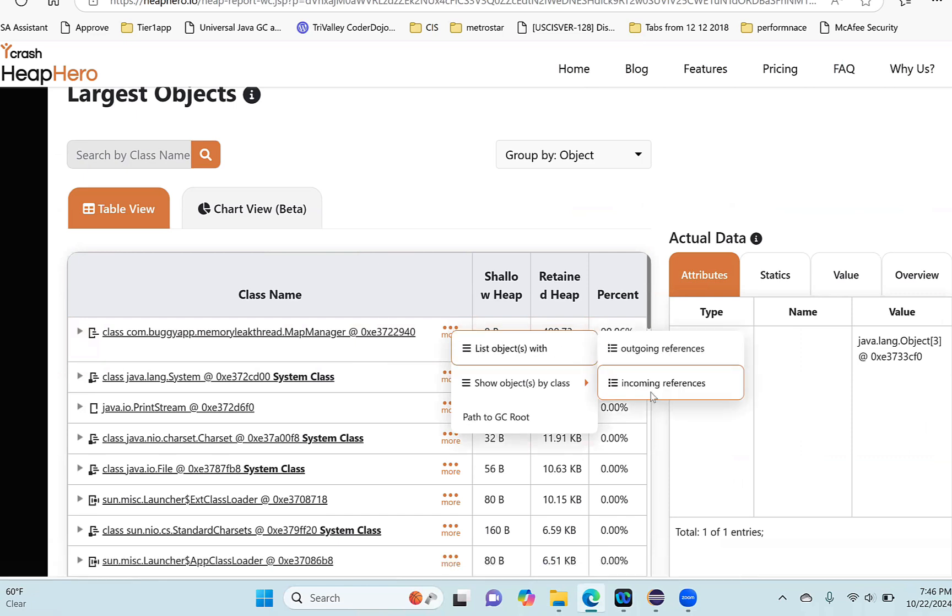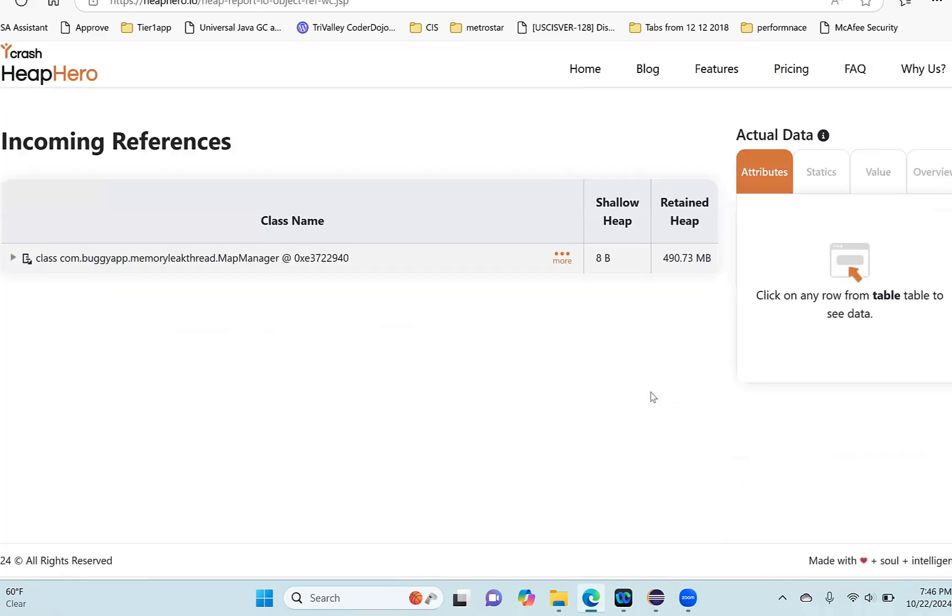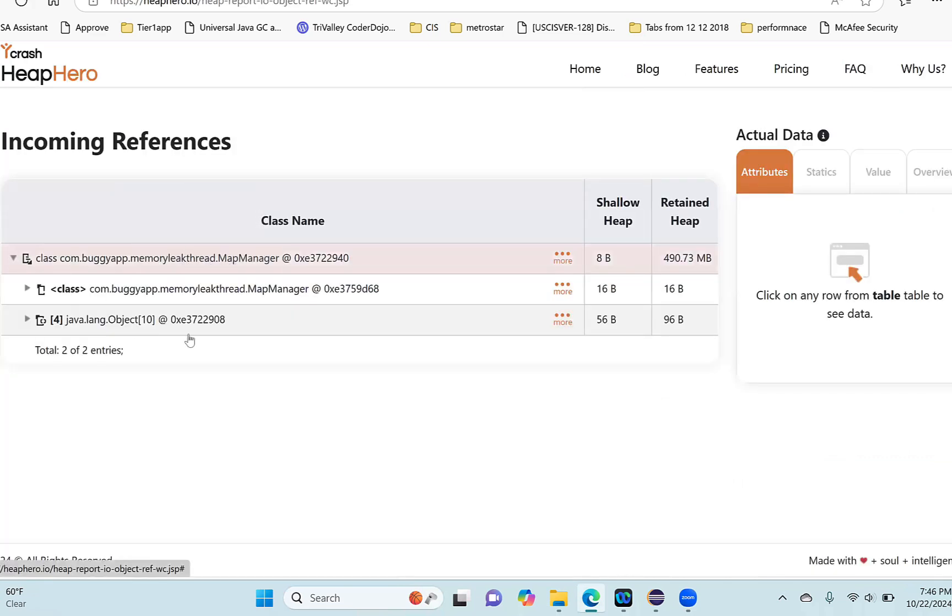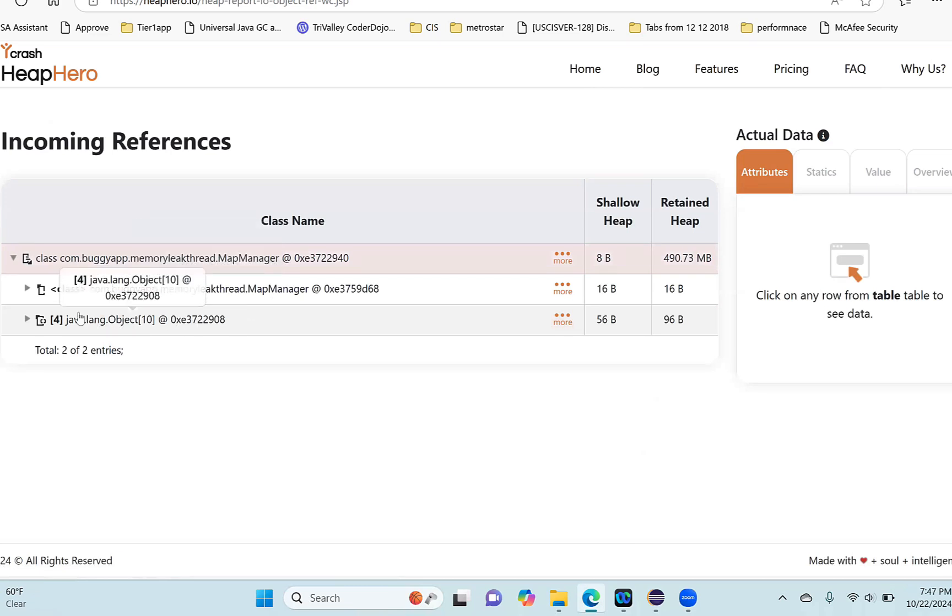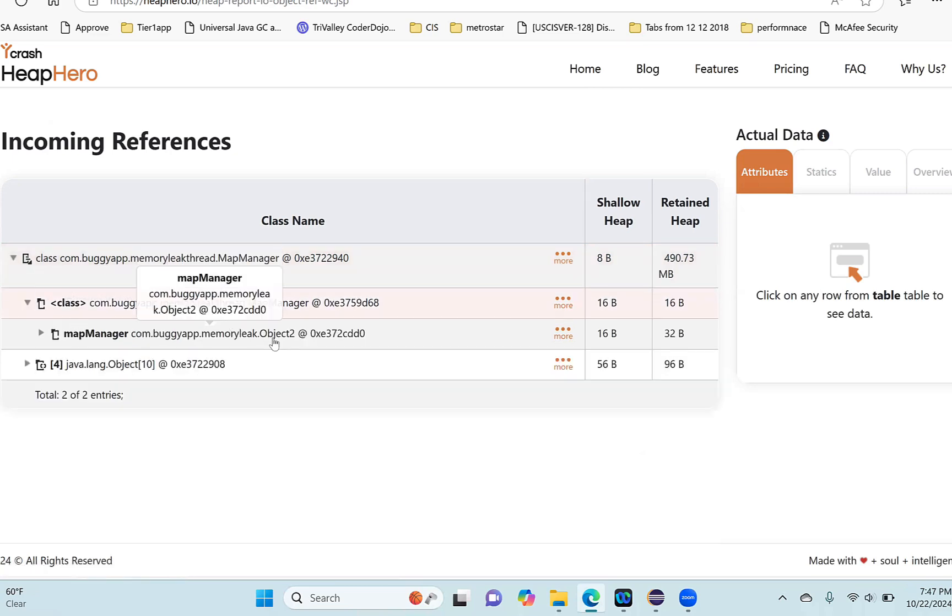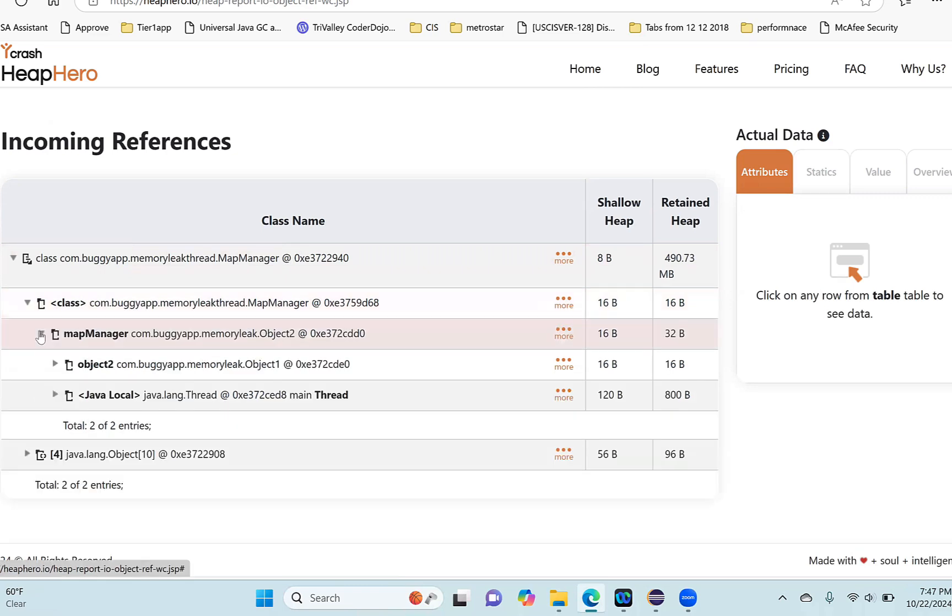Let me click here. I can see this MapManager is referenced by this MapManager as well as by another object here. Now let's drill down this MapManager. This MapManager is referenced by another object called Object2. If I drill it down, I can see this Object2 is referenced by Object1 and then by a thread.